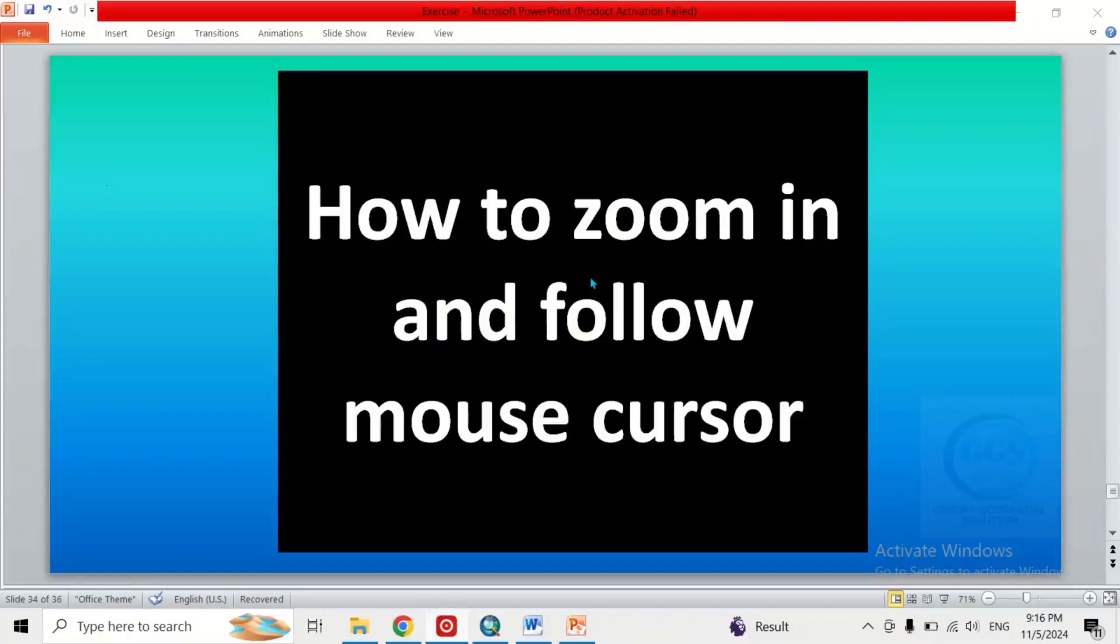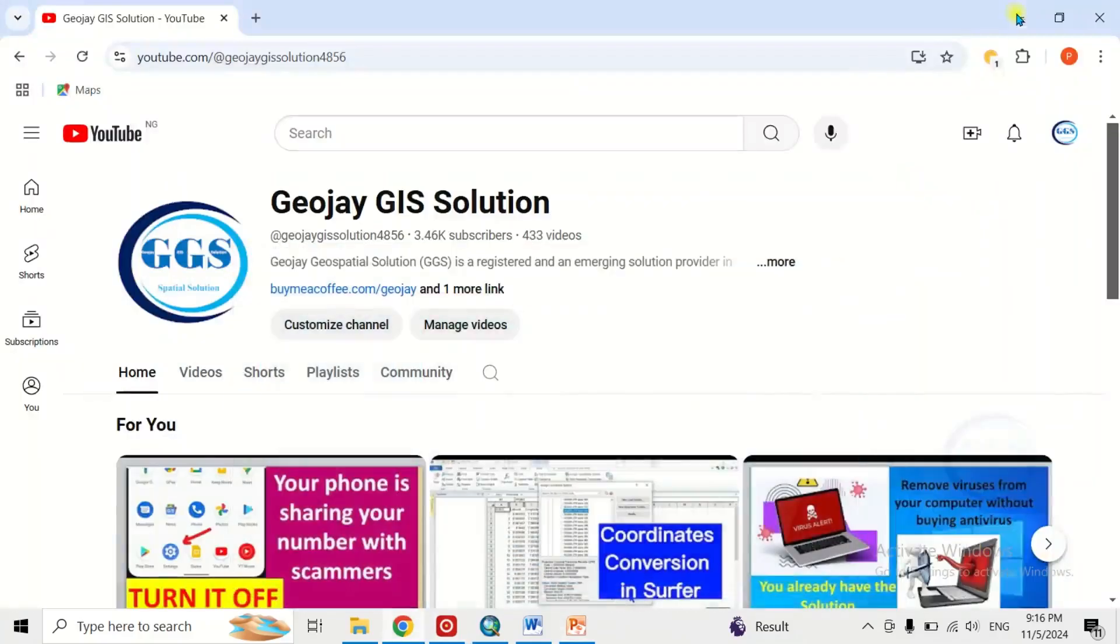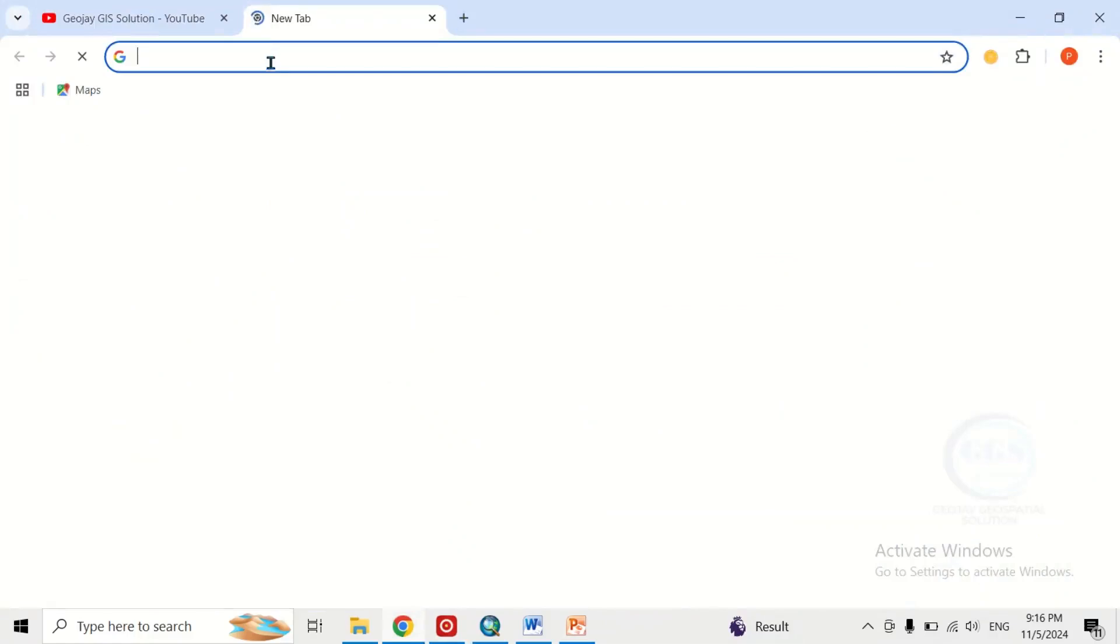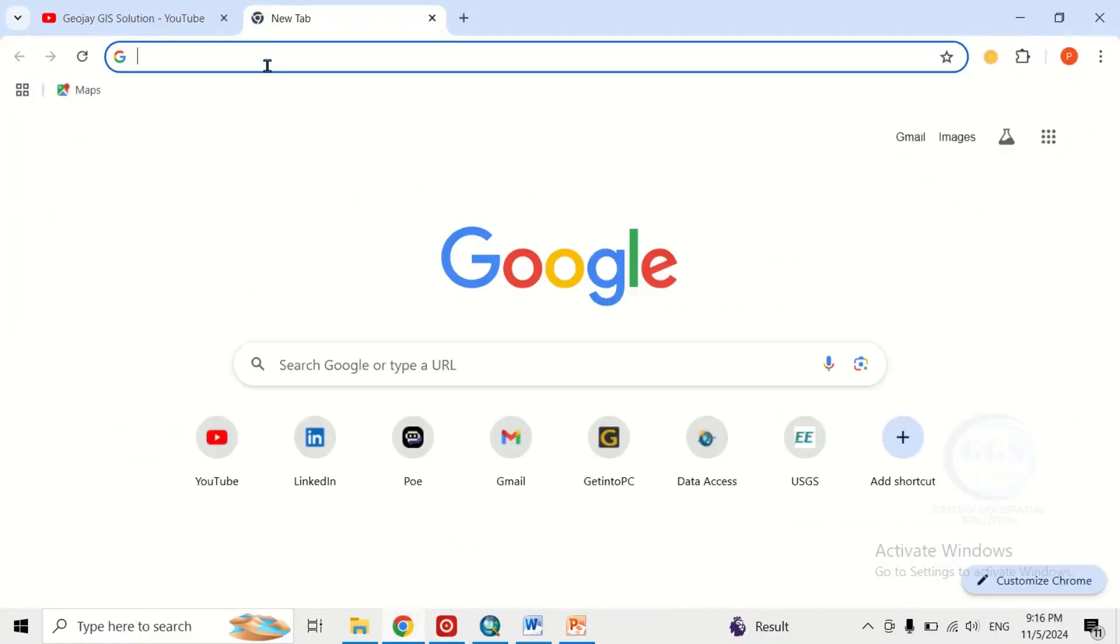In this video I want to show you how to zoom in and follow mouse cursor. I'm going to show you the easiest way to do this. To do that, open your browser, open a new tab and search